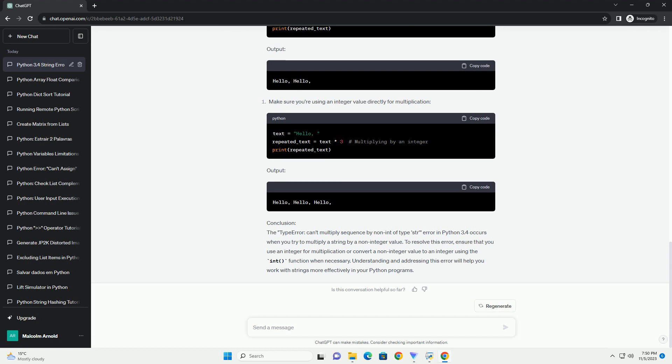To fix the TypeError: can't multiply sequence by non-int of type str error, you need to ensure that the right operand of the asterisk operator is an integer. If you intend to repeat a string a specific number of times, use an integer value as the multiplier. Here's the corrected code — repeated_text will contain the string repeated three times.